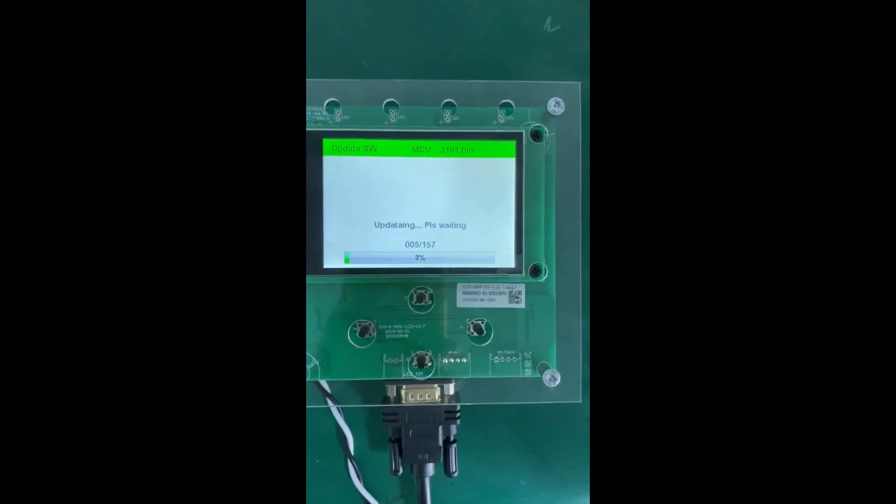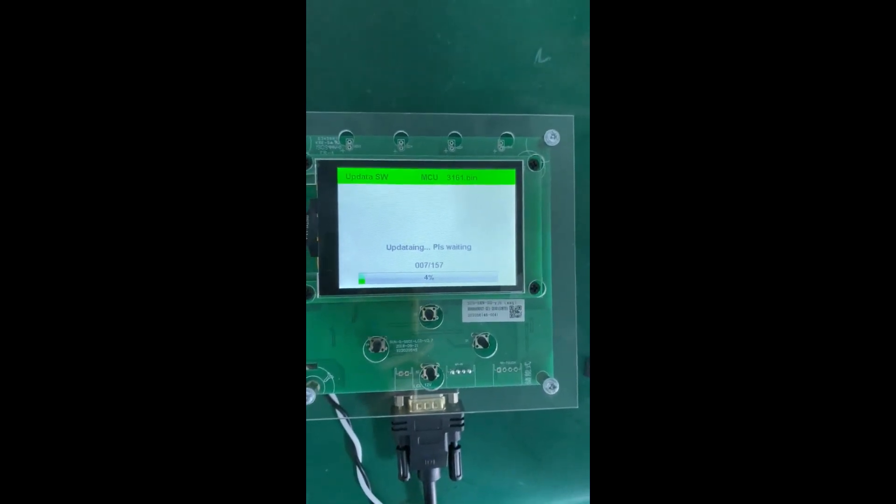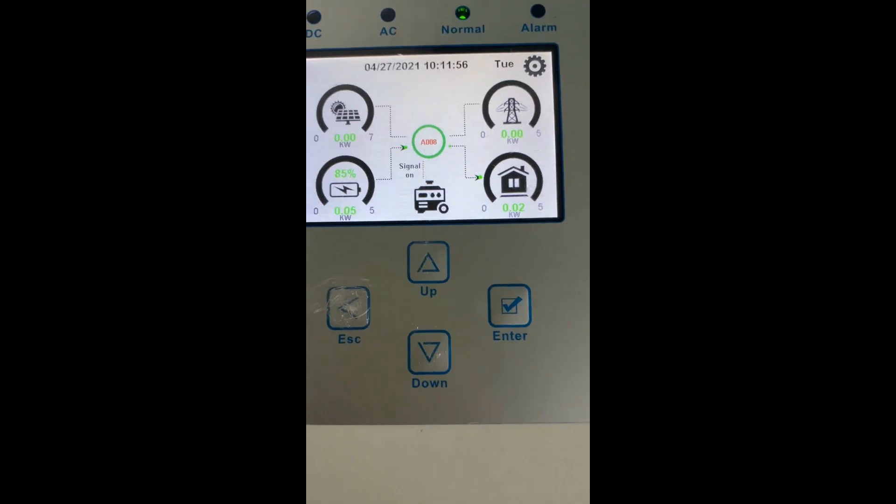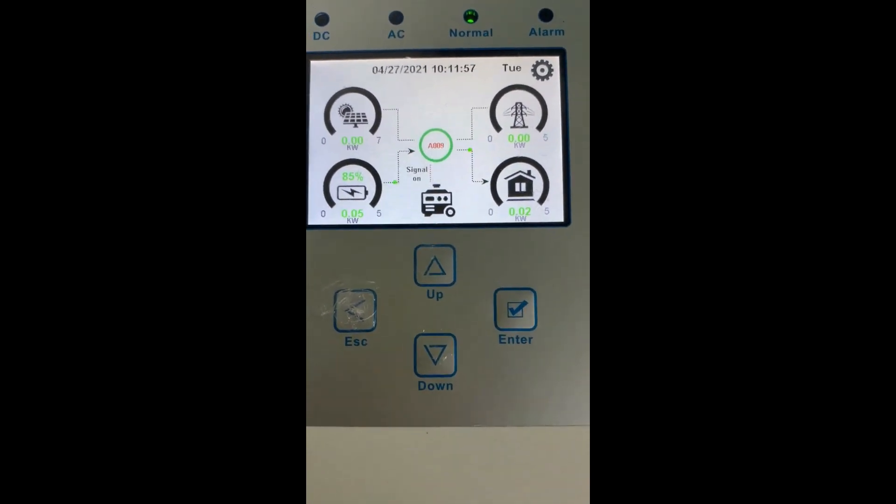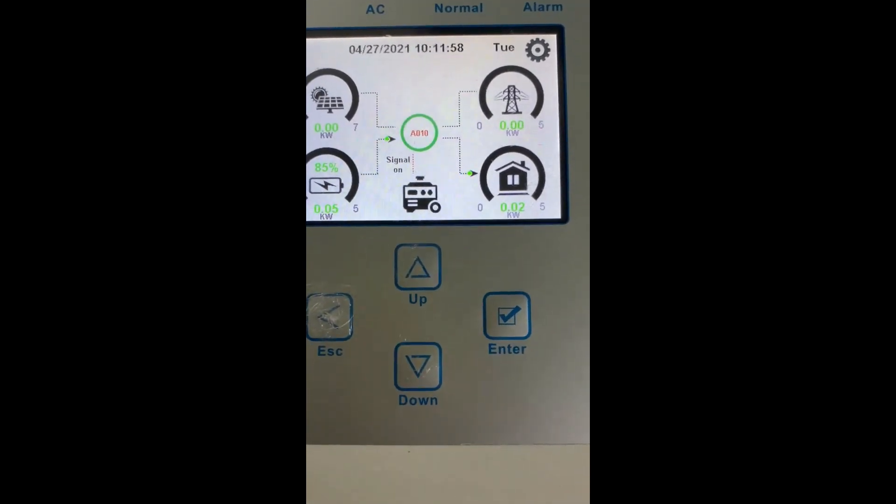You can check the inverter LCD. Here you can see it tells A009.